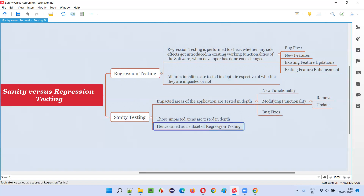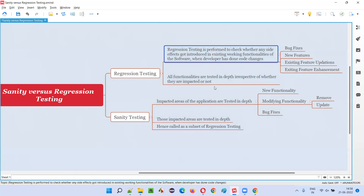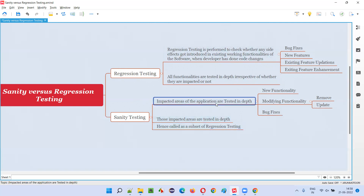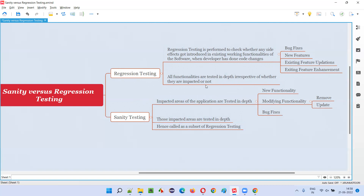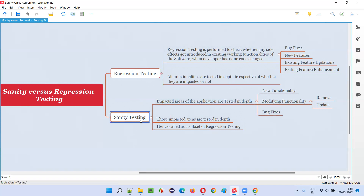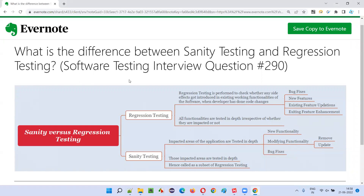That's why sanity testing is a subset of regression testing. In regression testing, all functionalities of the application are tested in depth using test cases for all areas. In sanity testing, only the impacted areas are tested in depth using test cases of those impacted areas. In regression, the entire application functionalities are tested irrespective of whether they are impacted or not, while in sanity testing only the impacted areas are tested in depth. That's all for this session — in the next session I'll answer another software testing interview question.